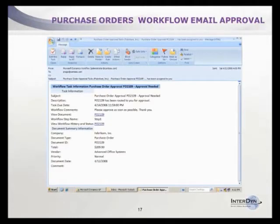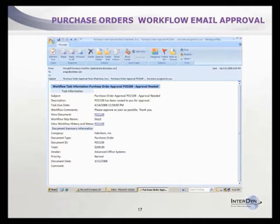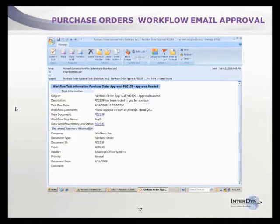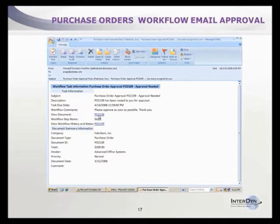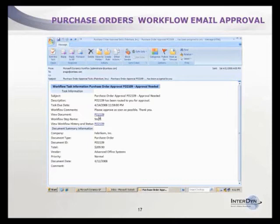Once workflow kicks off, the person who needs to approve gets a workflow email approval. What's nice is they get an email in their inbox with a link that takes them right to the purchase order, so they can see the details and approve it without wondering what the amount is for.